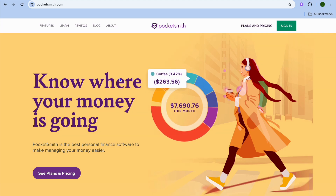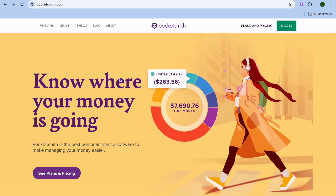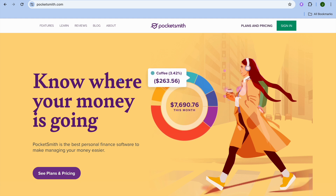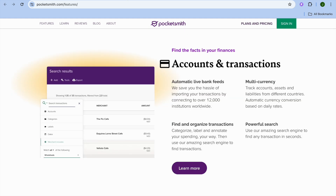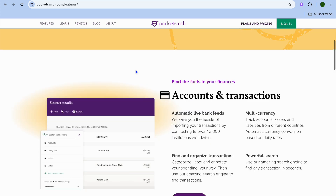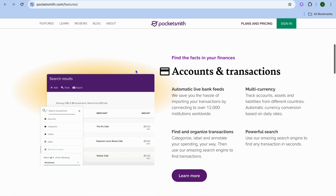Welcome to my PocketSmith features review. In this tutorial I'll also be showing you how to set up budgeting on PocketSmith. Let's go over some of their features first. With PocketSmith you'll be able to monitor all of your accounts and transactions on one platform, and you'll also be able to use PocketSmith to set up a budget.